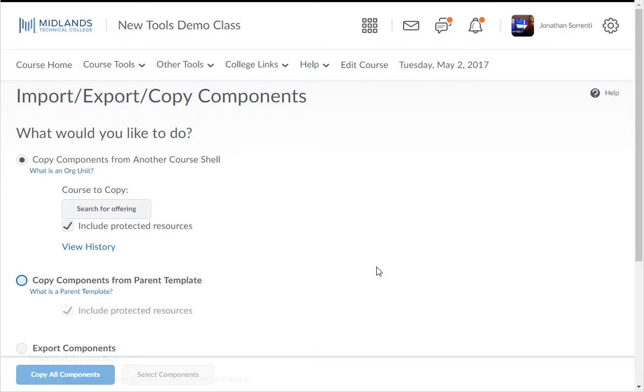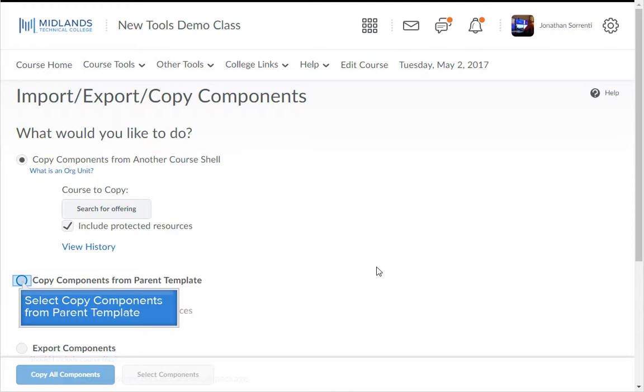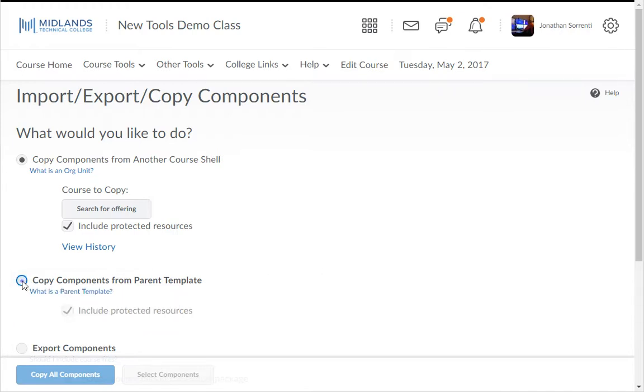The next screen selects by default copy components from another course shell. Change this to copy components from parent template.